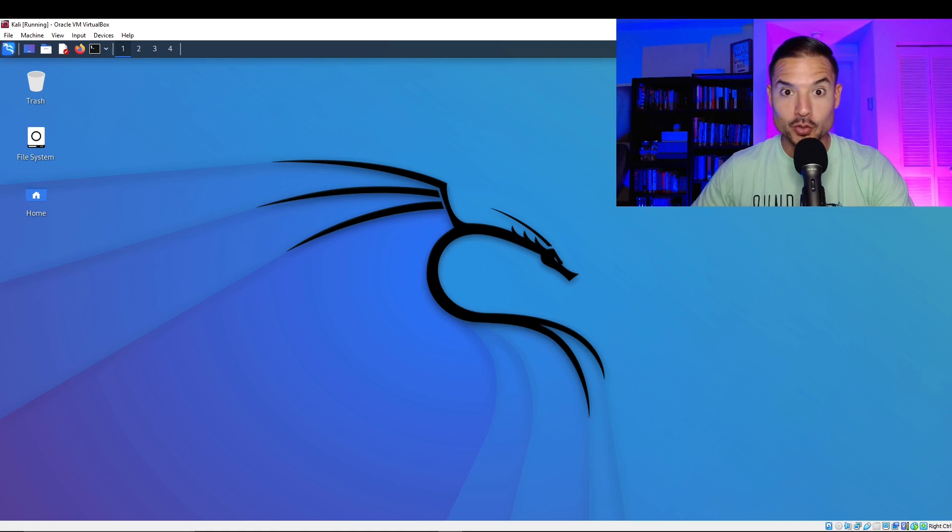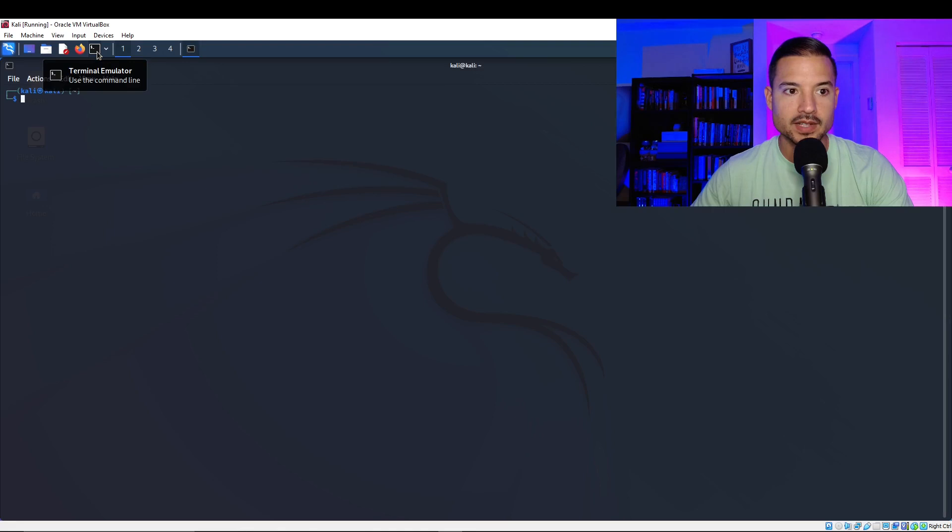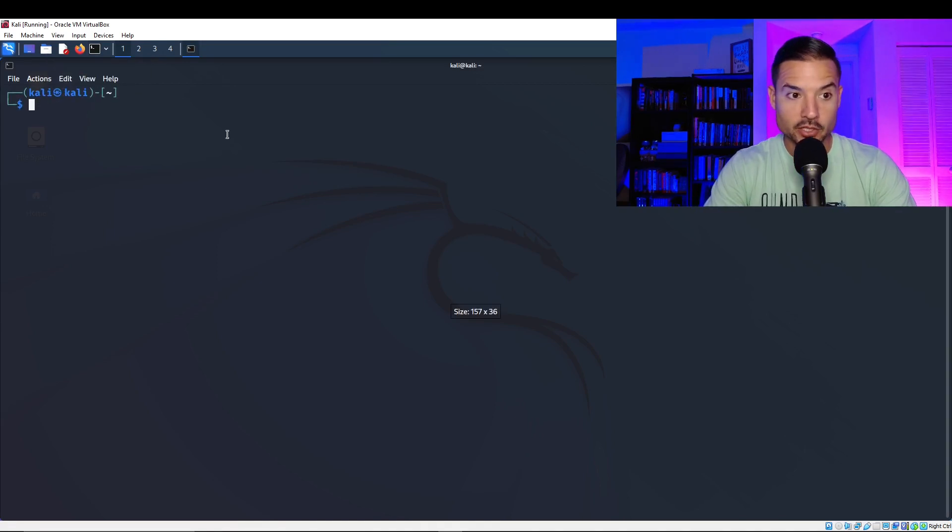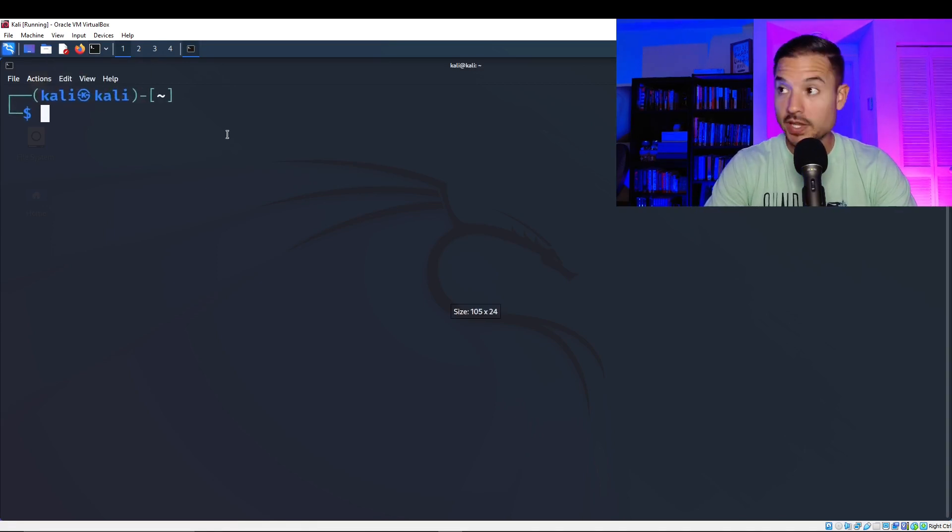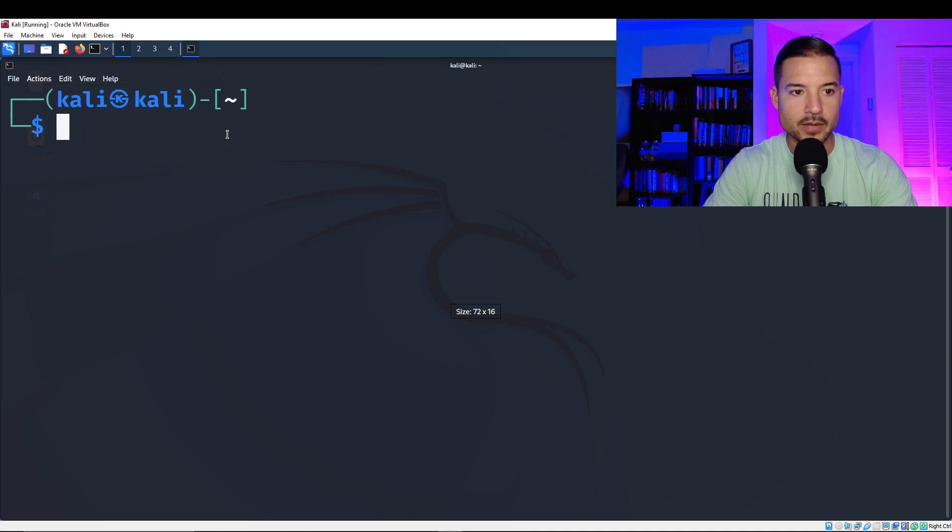So to do that, we're going to open up the terminal, top left corner of your screen, this black box, click on that. I'm going to make my terminal bigger so you can see. There we go.